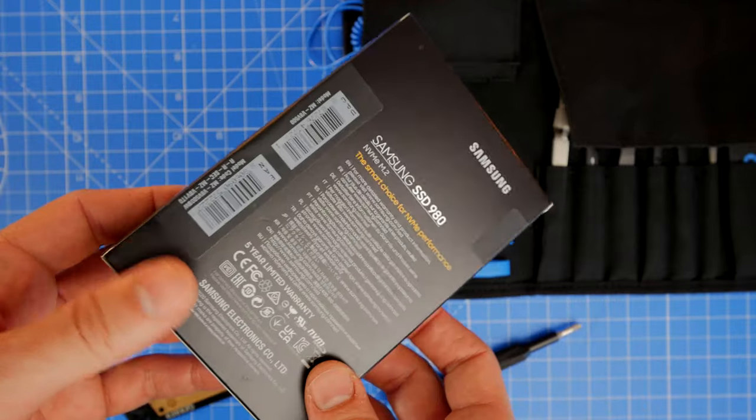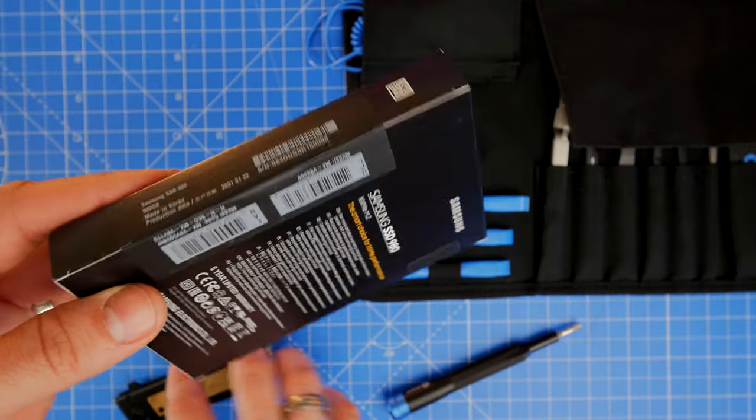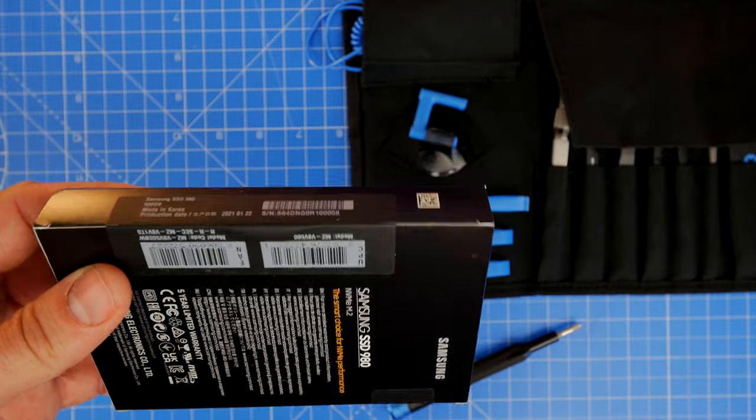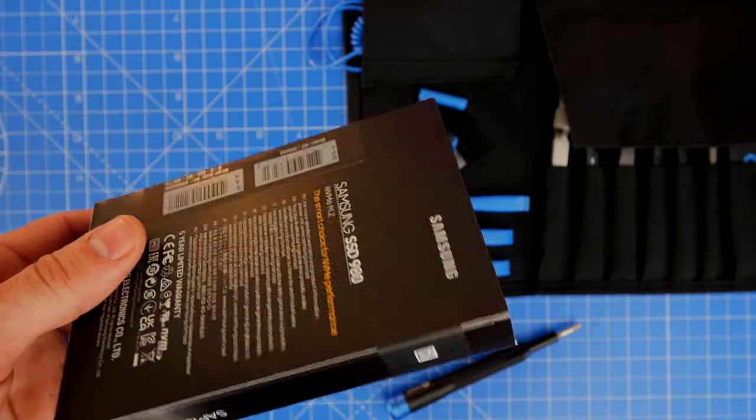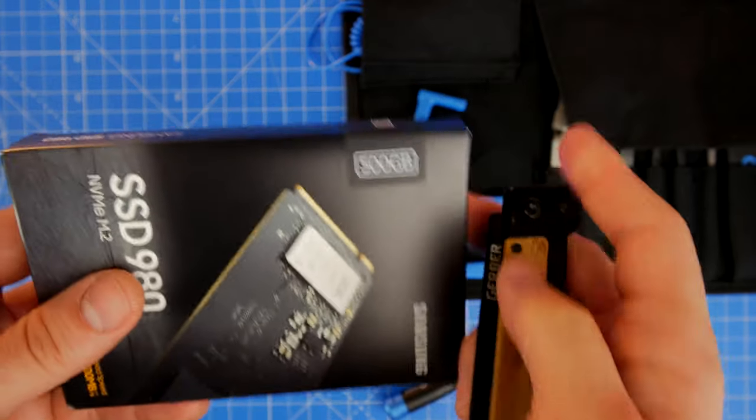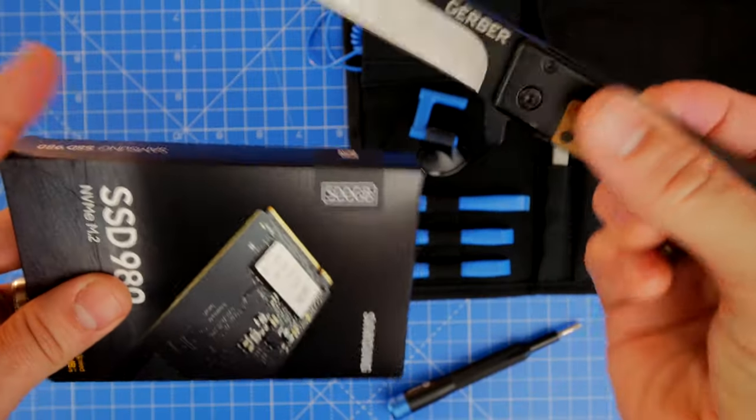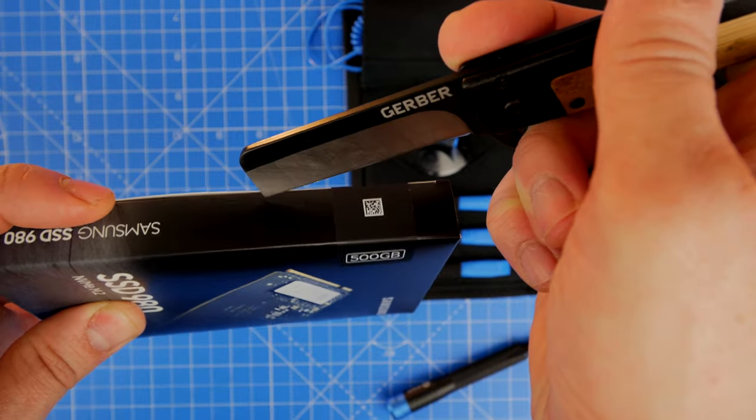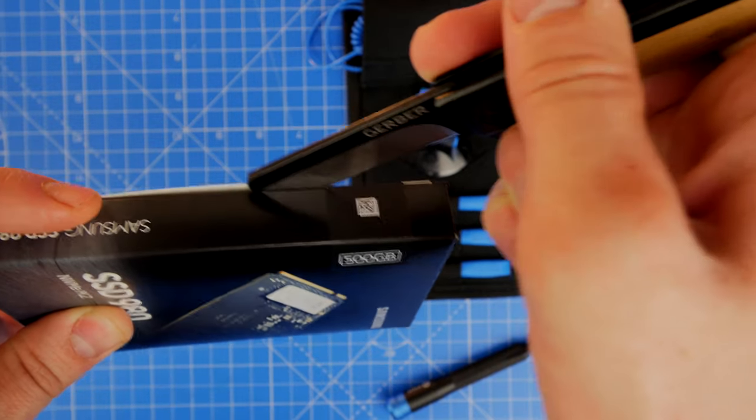This is an unboxing video with installation, benchmark tests, and a setup process, but I've done a more in-depth video separately if you want to find out how to install it, the various different ways of doing it.